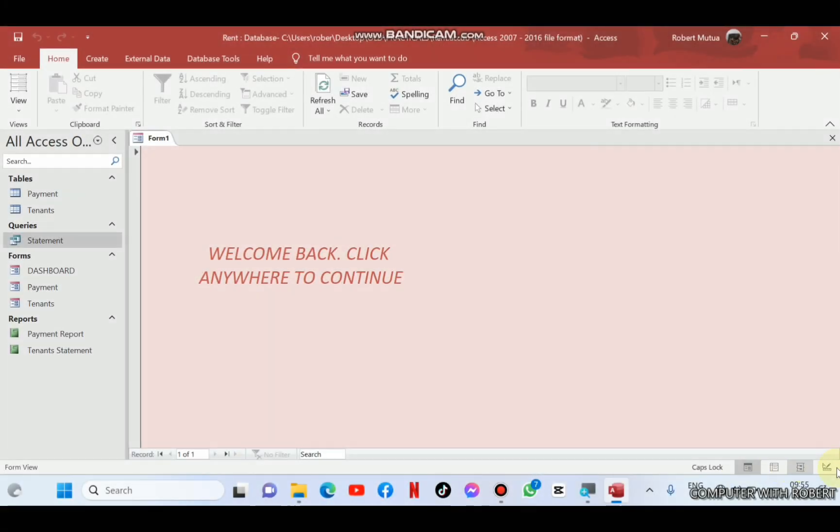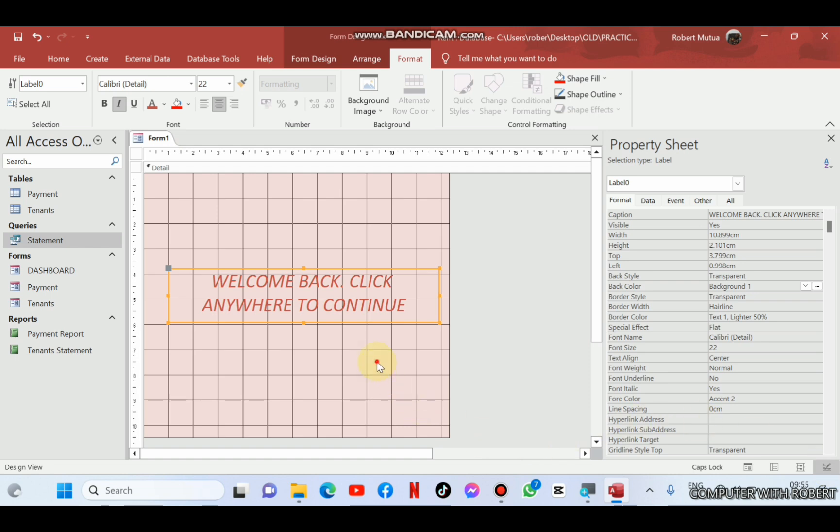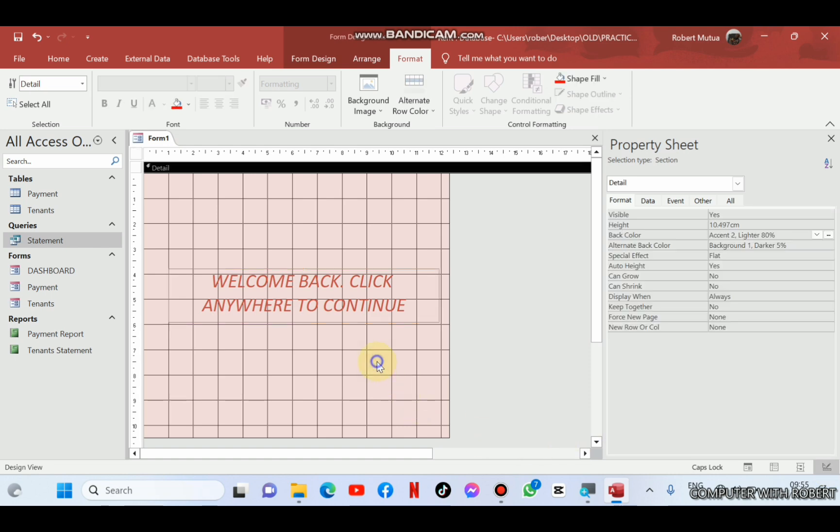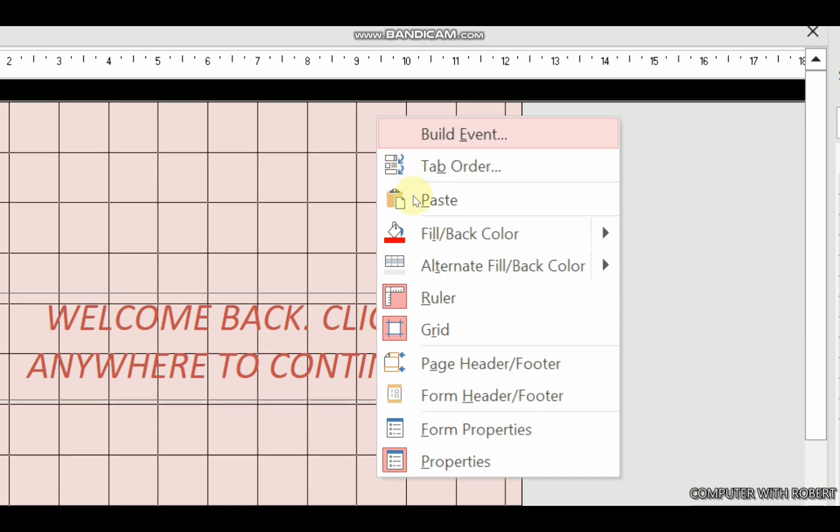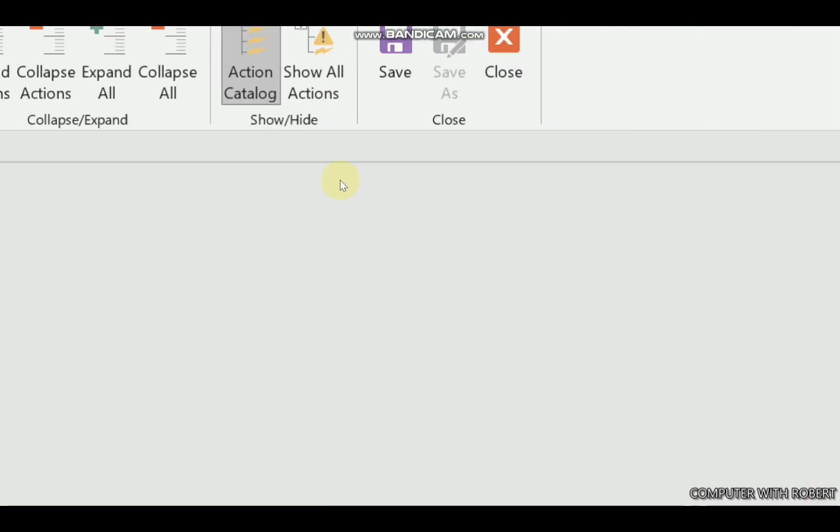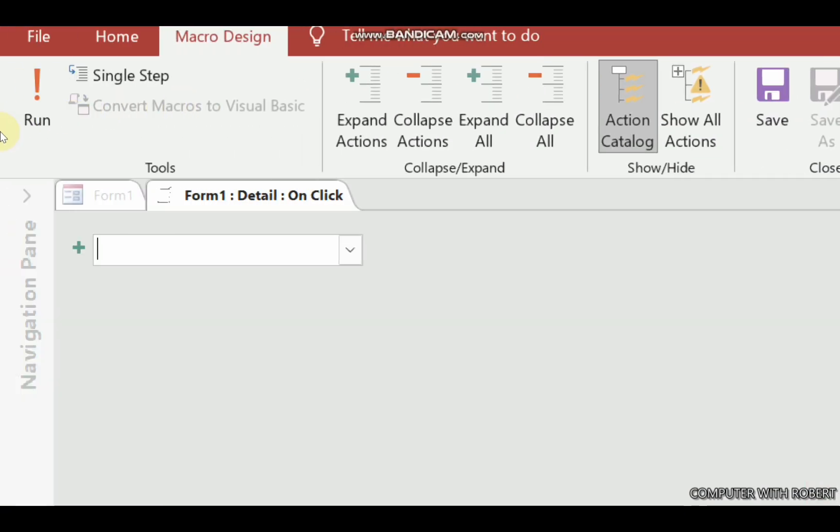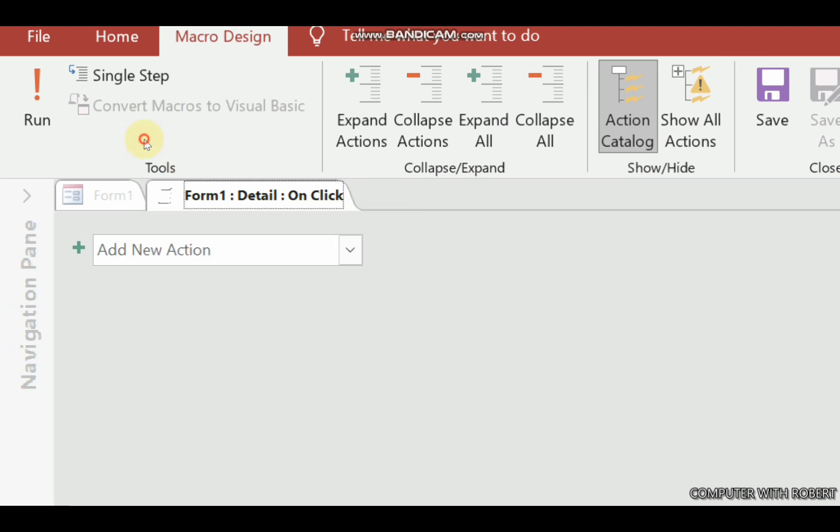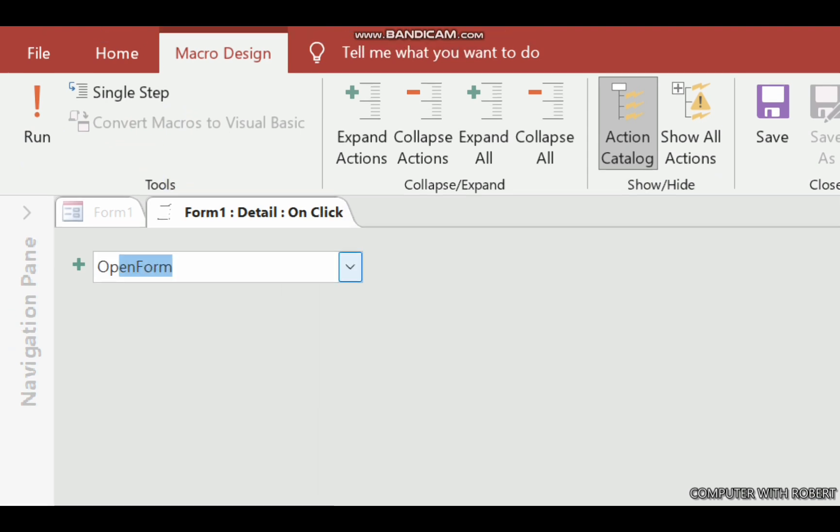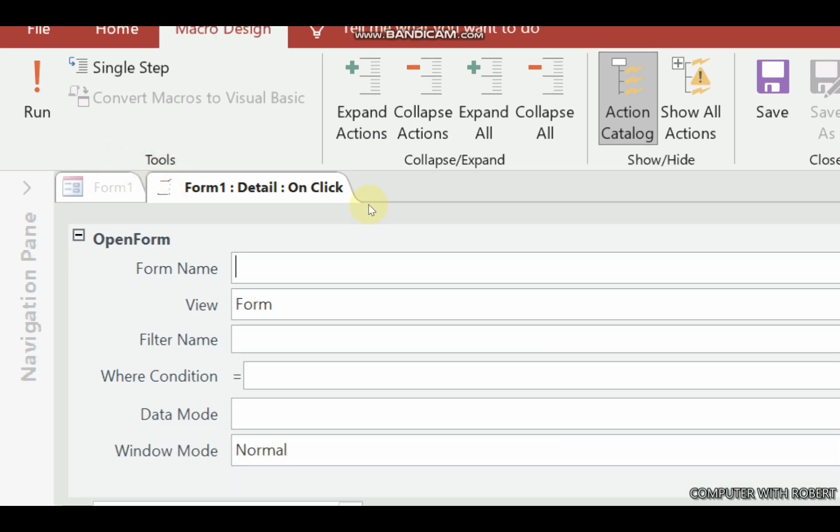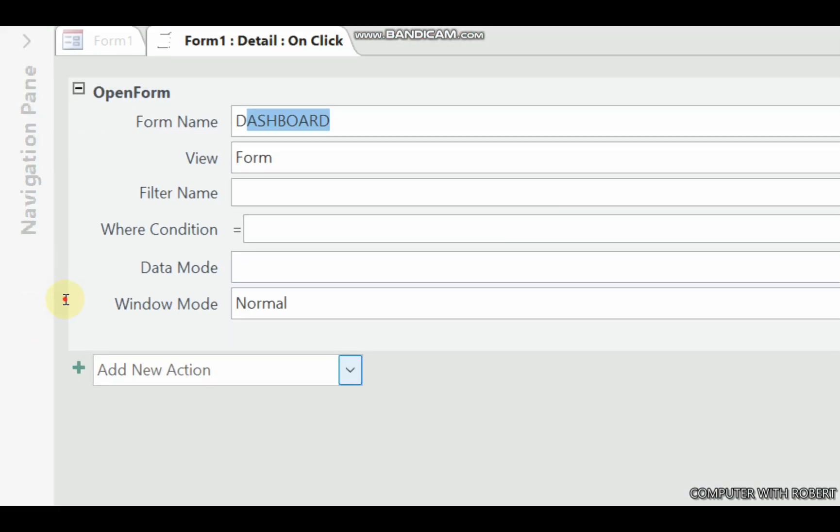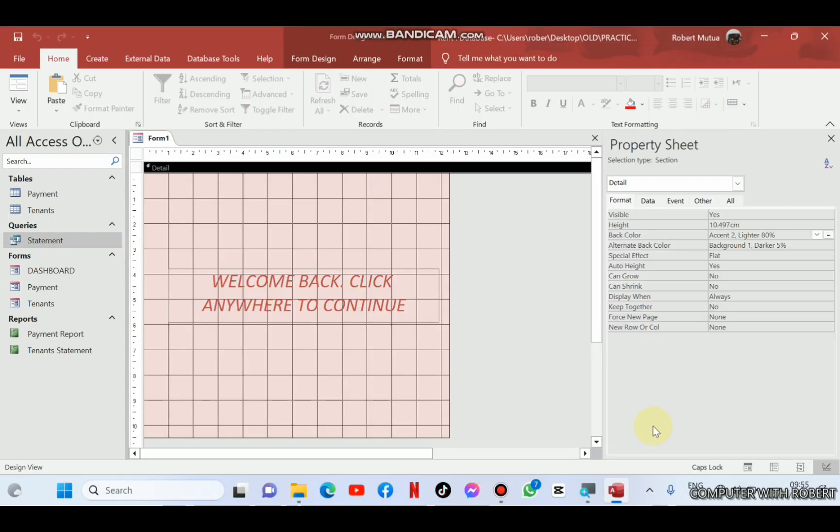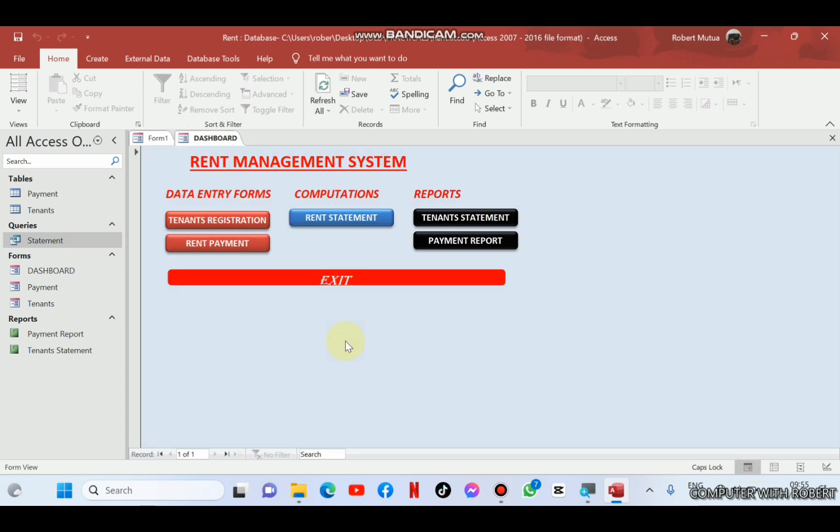First of all, we design it and customize it in our own way. And then after that, right click in a blank space. Then build an event. And the event is a macro builder. And it is on click. What should happen on click? It should open a form. What is the name of the form? It should be the dashboard. Open our form and click anywhere. You can see it is responding.